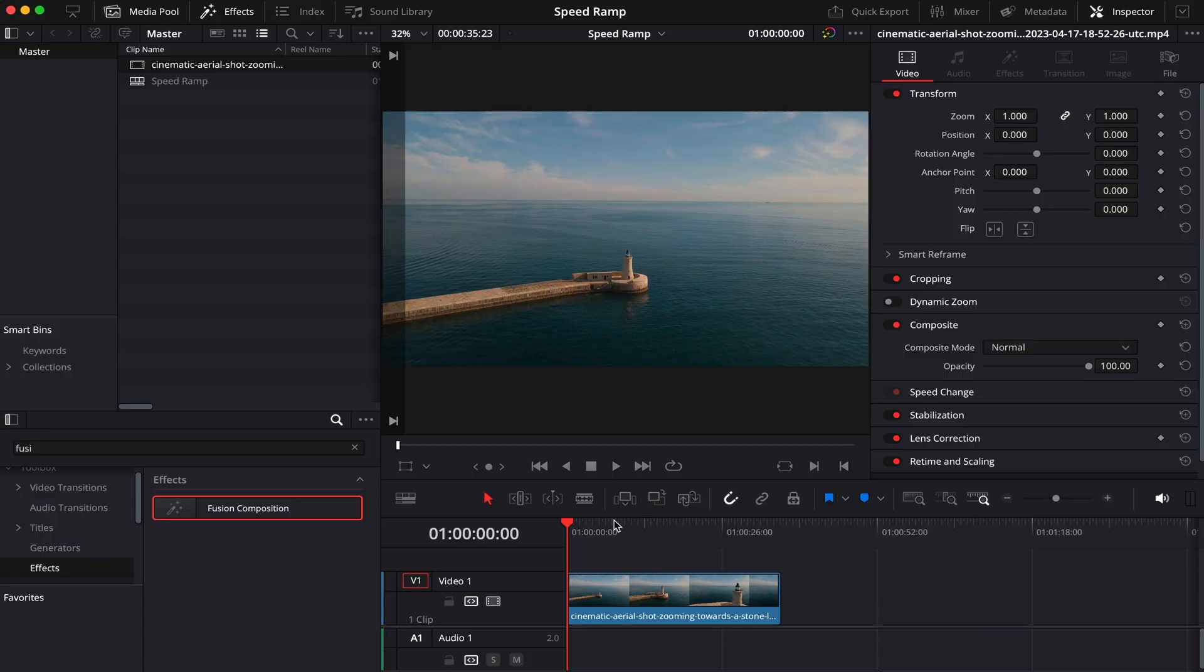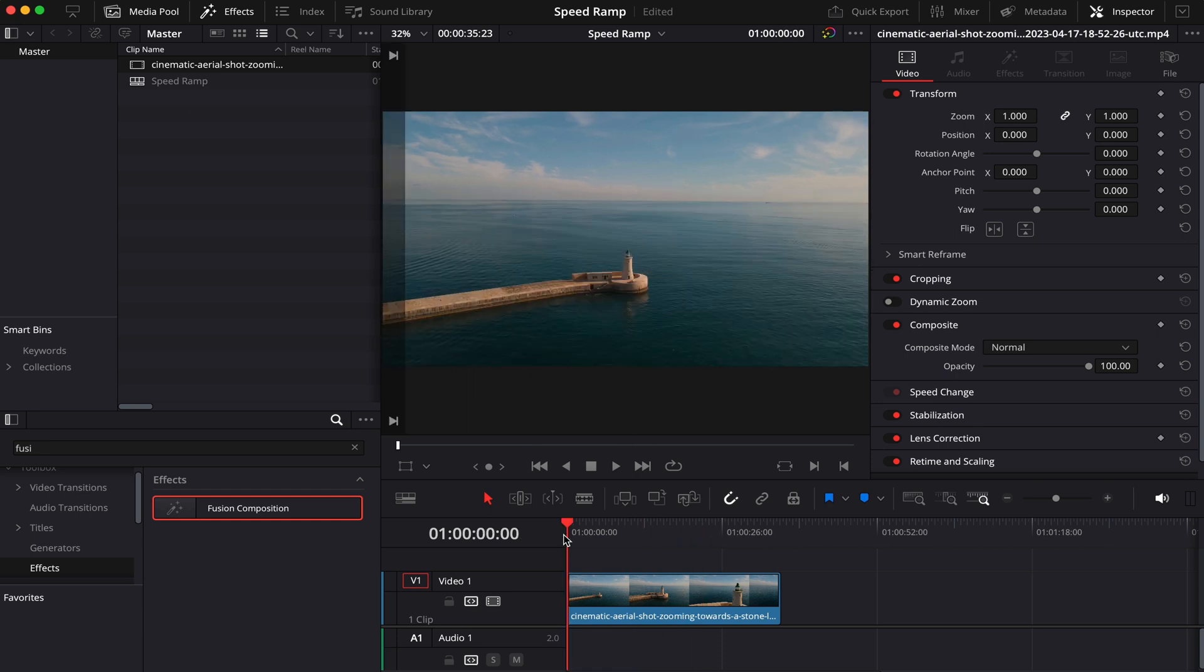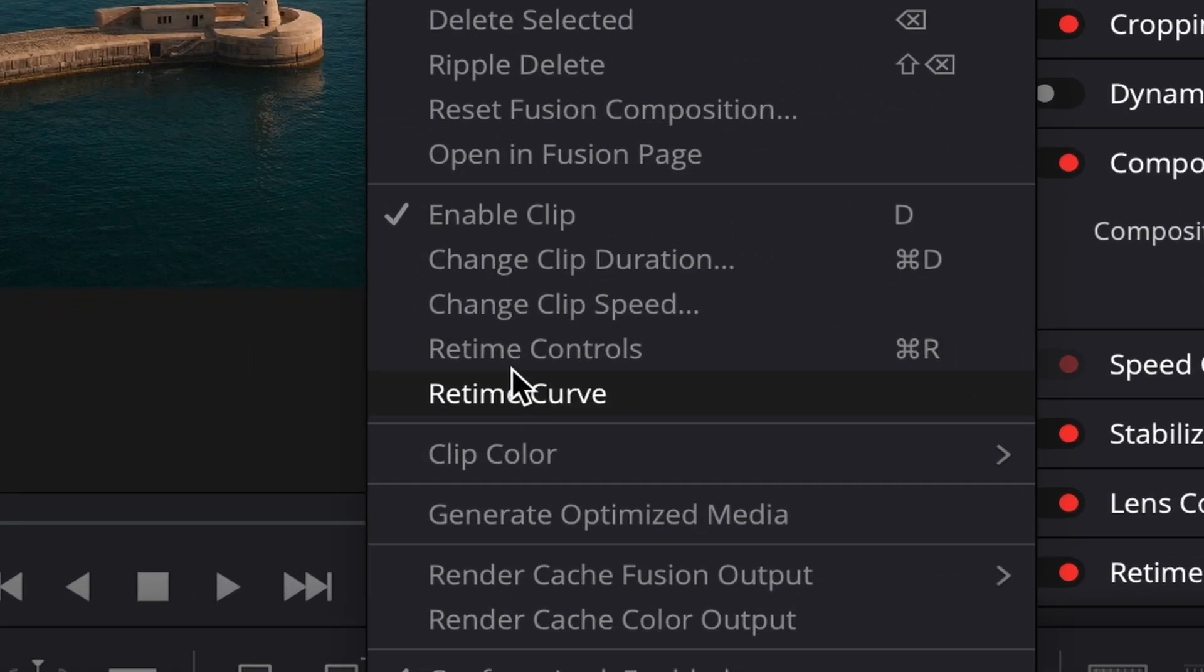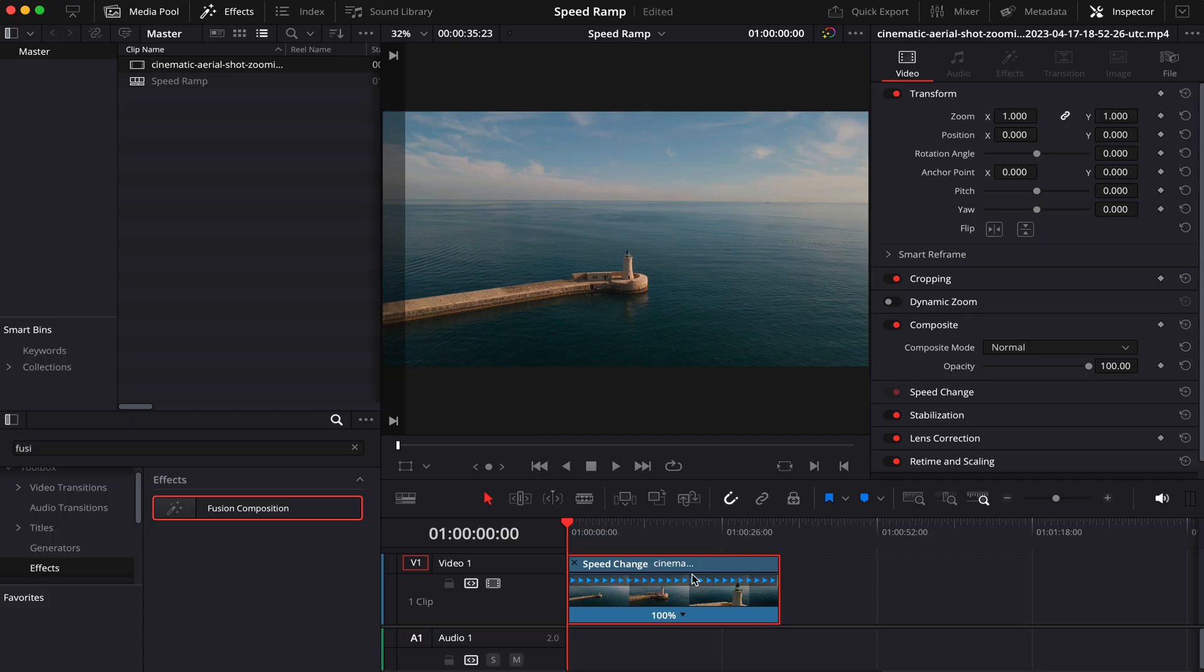So I already have a timeline and a b-roll. What we're going to do today is speed ramp this aerial shot of this lighthouse. It's a moving camera at a constant speed. The first thing we have to do is, with our clip selected, right-click and then go to Retime Controls, or simply push Command-R or Control-R on Windows.